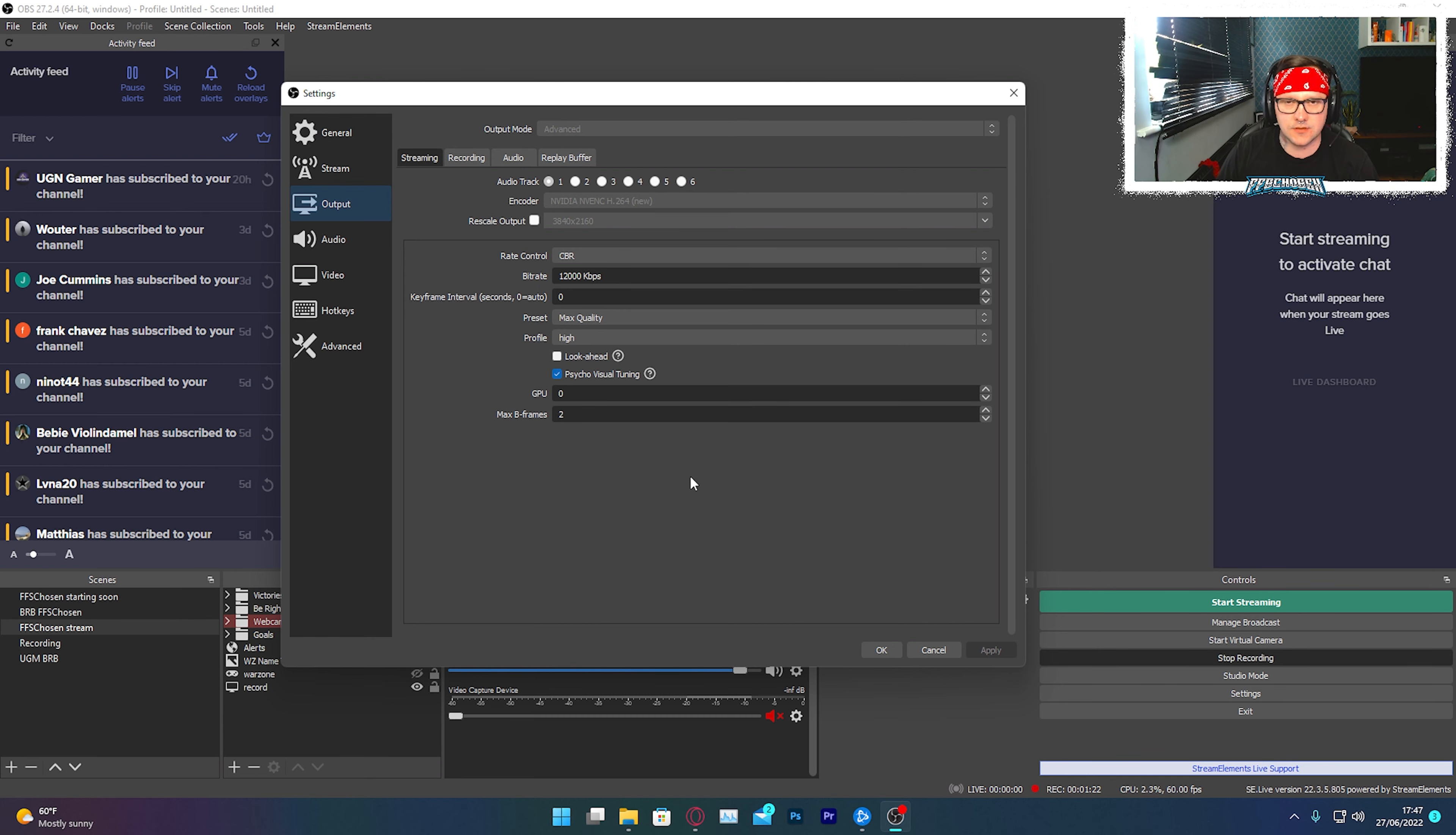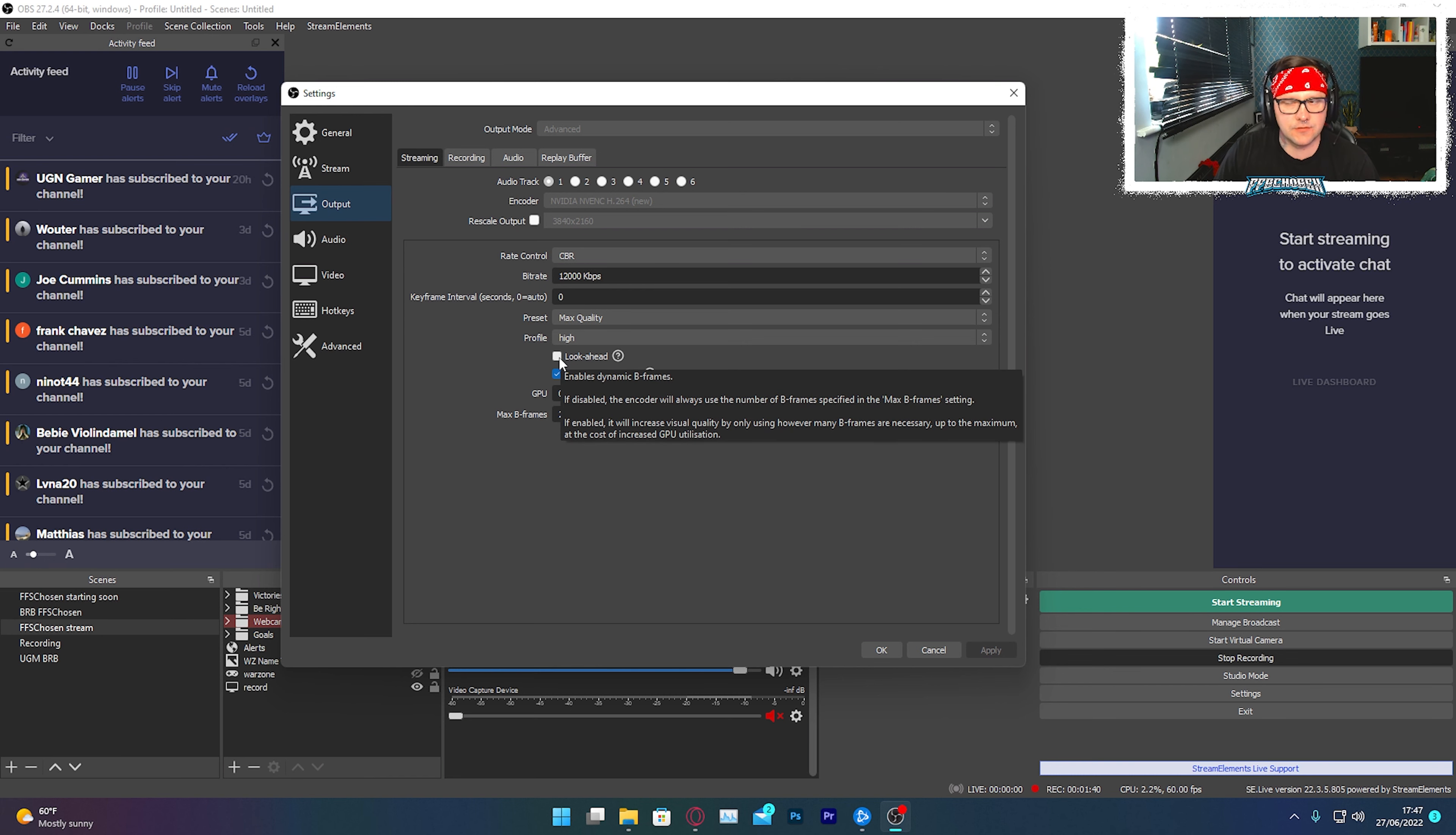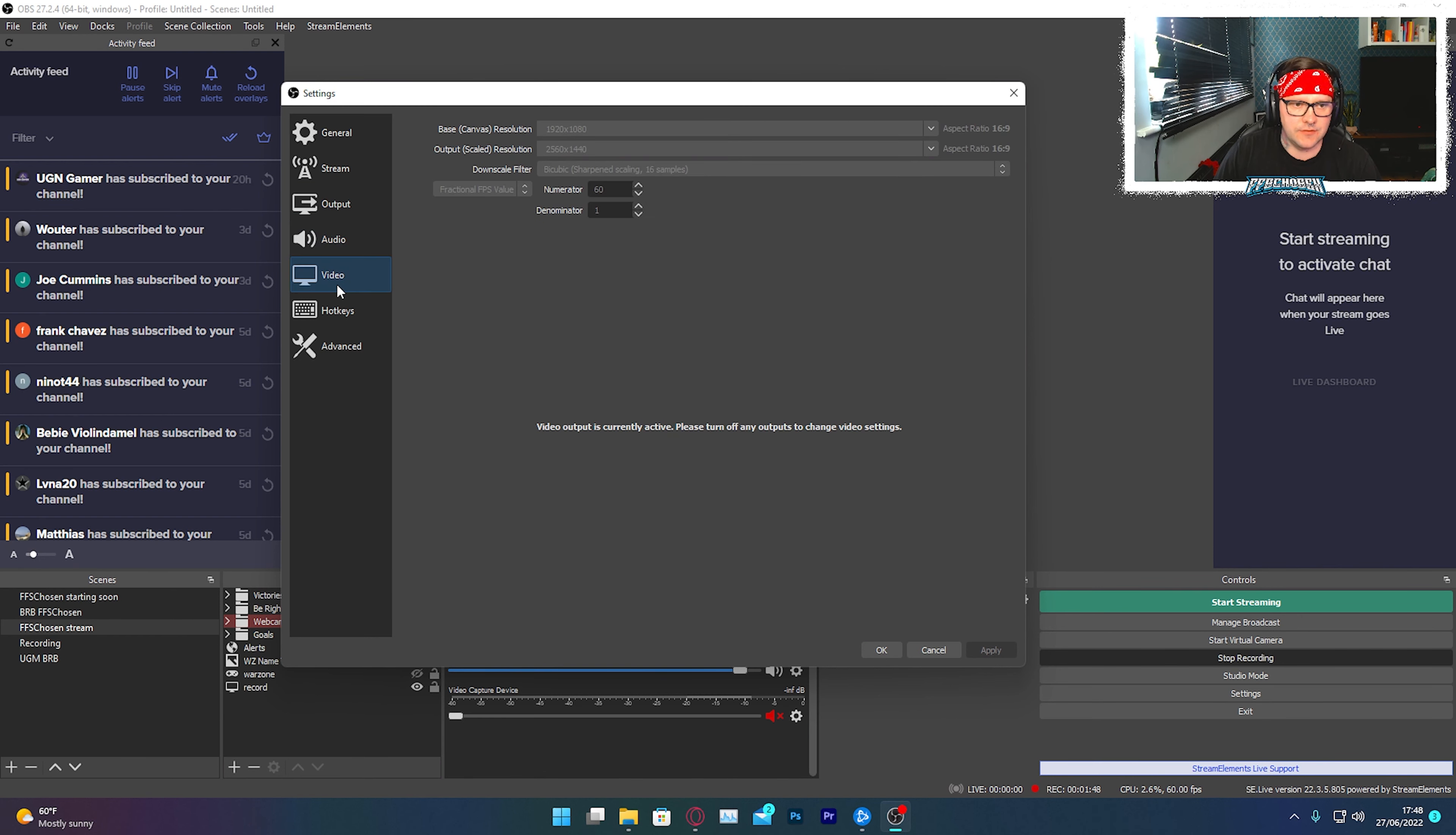Rate controller CBR. Your preset I put in max quality. Profile high, max B-frames two, everything else is more or less default I think. Look ahead, I think that was ticked normally so I ticked that which worked out better for me. So audio, set up your mic, your headset, whatever.